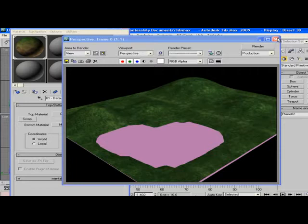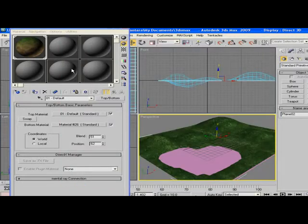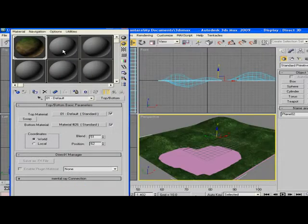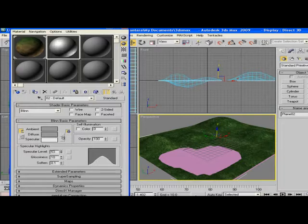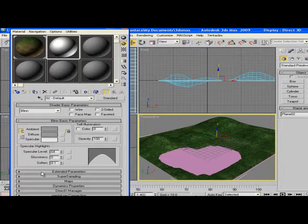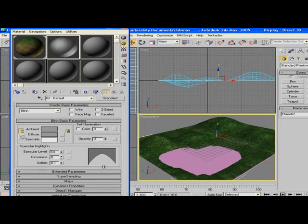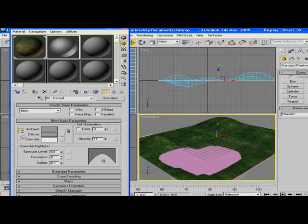The next thing you're going to want to do is go to the second material and create a material for the water. Make the Specular Level up a little bit, Glossiness down a little bit, and then the Opacity maybe around 15.